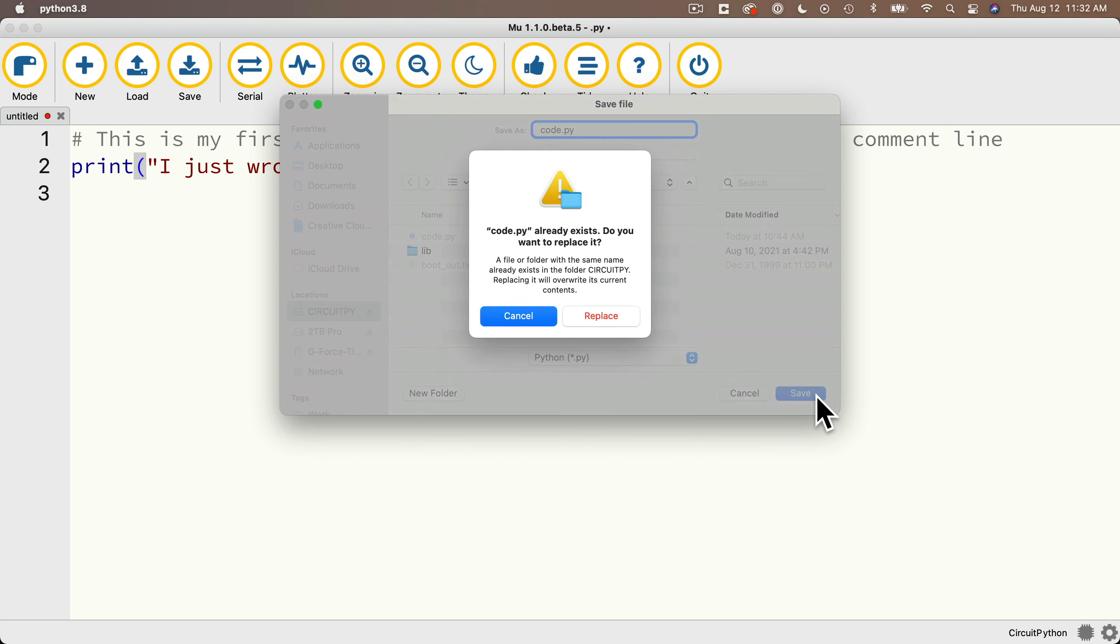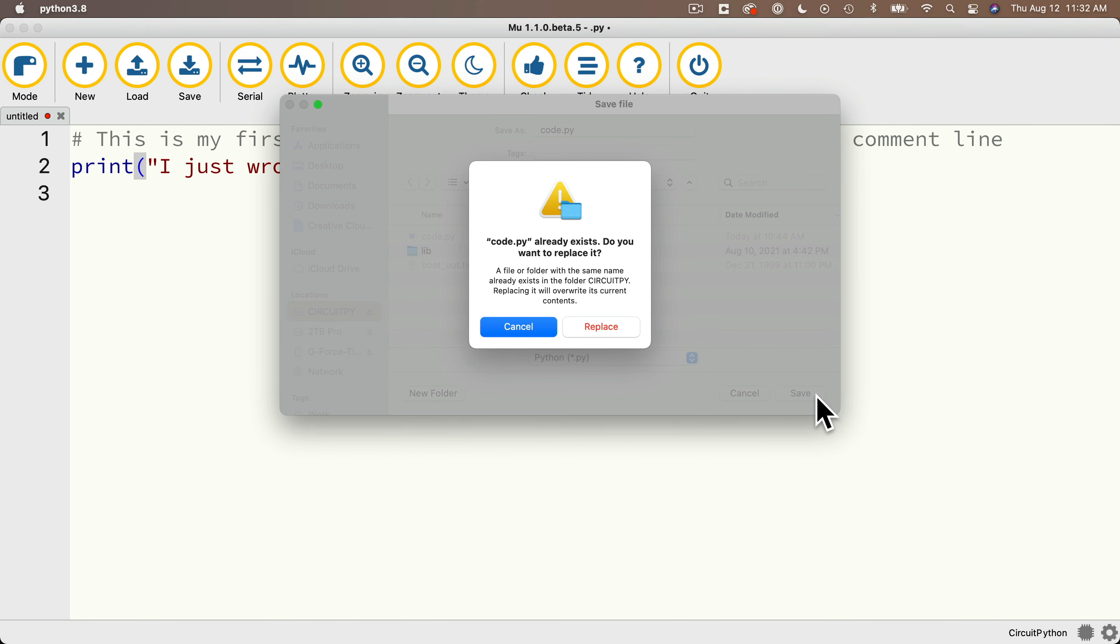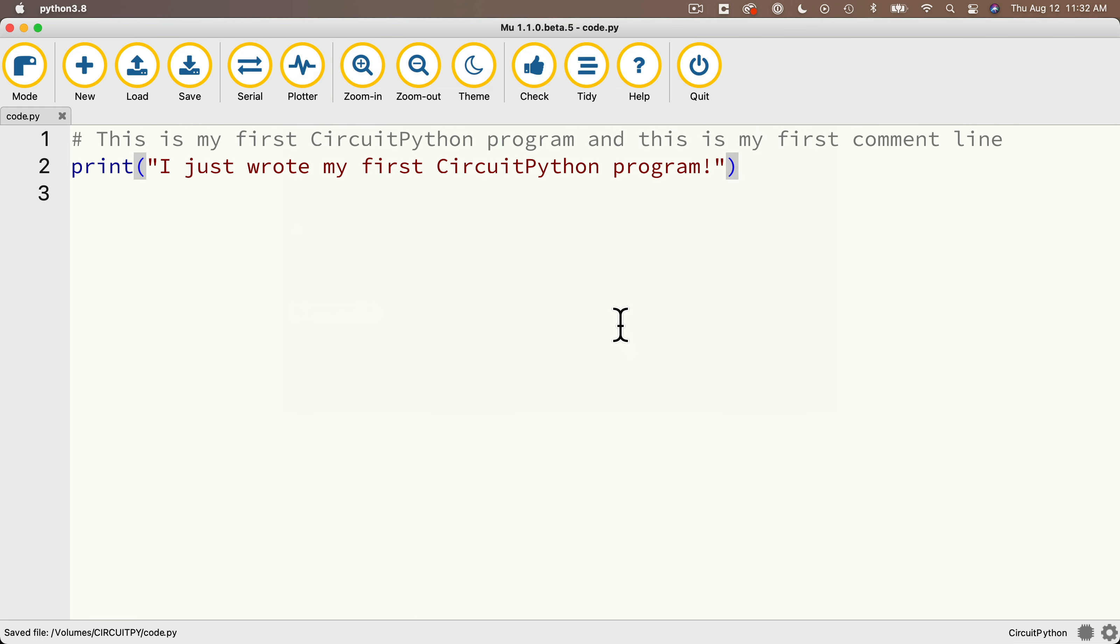Now as part of the installation, a code.py file might have already been created on your CPB, but if it is, just click on replace. And again, we don't see anything. But I want you to click on this serial button in the toolbar.